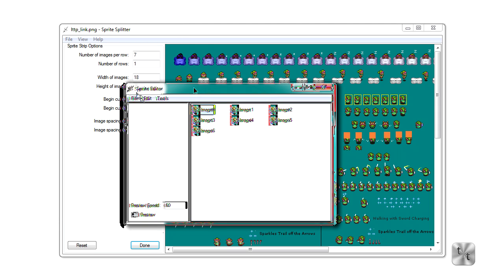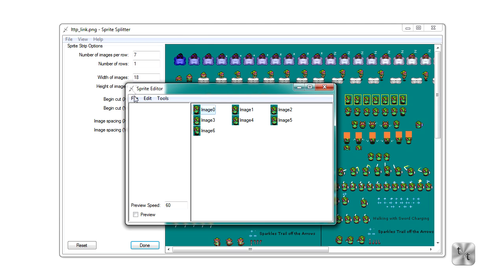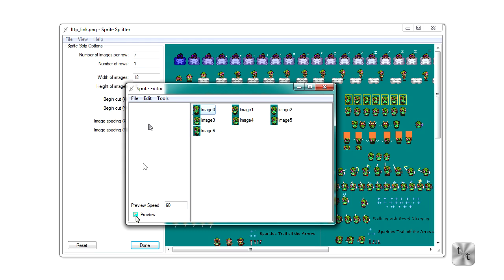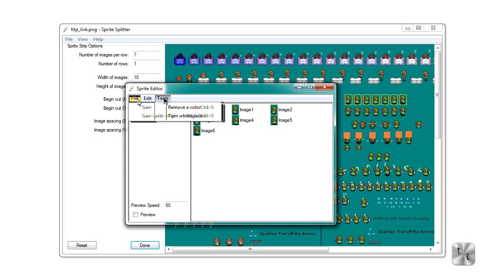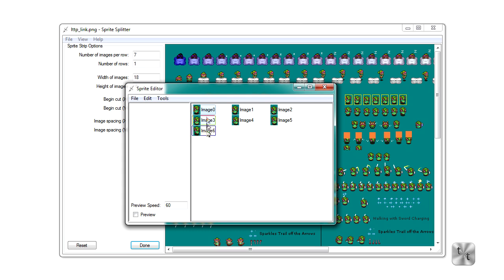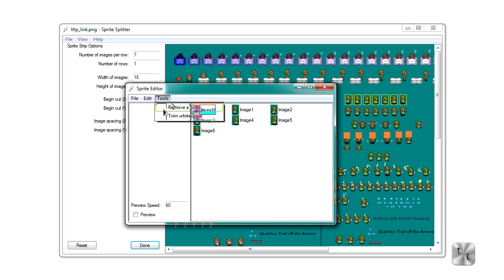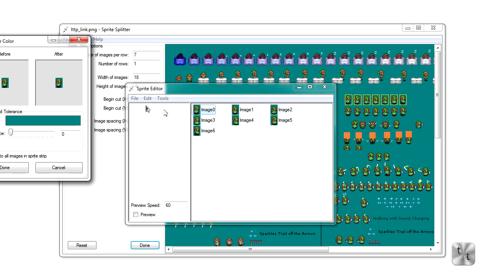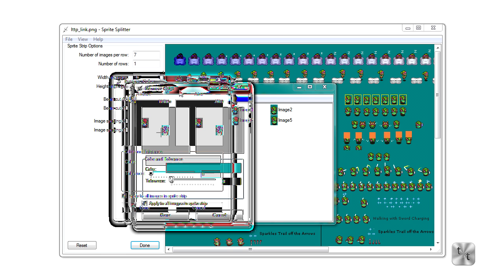So in our sprite editor, you have some options. You've got preview right here, and that'll just give you a nice little preview of your sprite. You've got a toolbar up here. Let's start with tools. Now you can notice that we have these images here with this teal background. We're going to try to get rid of that. So what we're going to do is hit remove color.